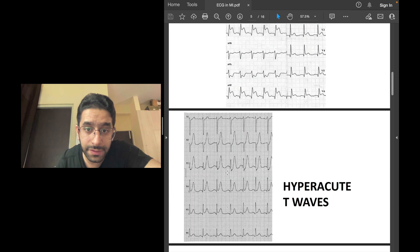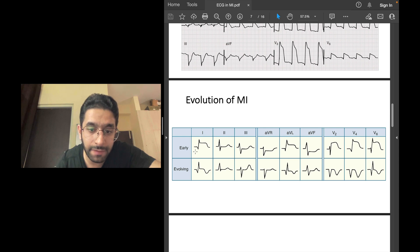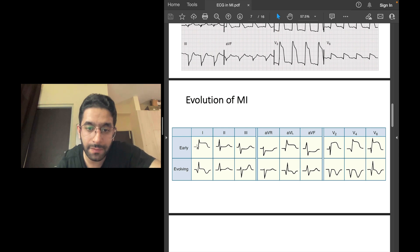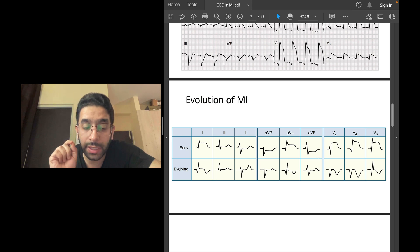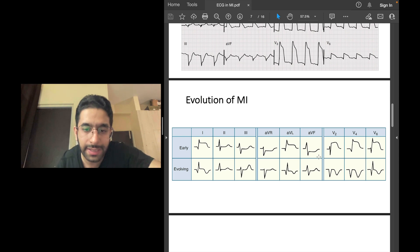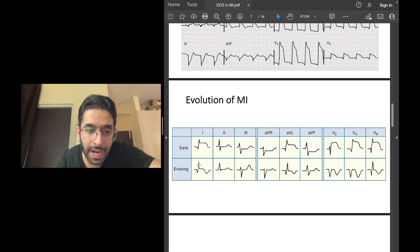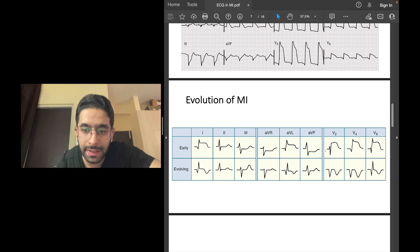This is how an MI evolves. At presentation, you have ST elevation in leads 1, AVL, V2 through V6 — an anterior wall STEMI. Several hours later — say 5, 6, or 10 hours after the chest pain — Q waves start to appear. Notice a QS complex in V2, a QS complex in V4, and a Q wave in V6. Q waves evolve and T waves start to invert.